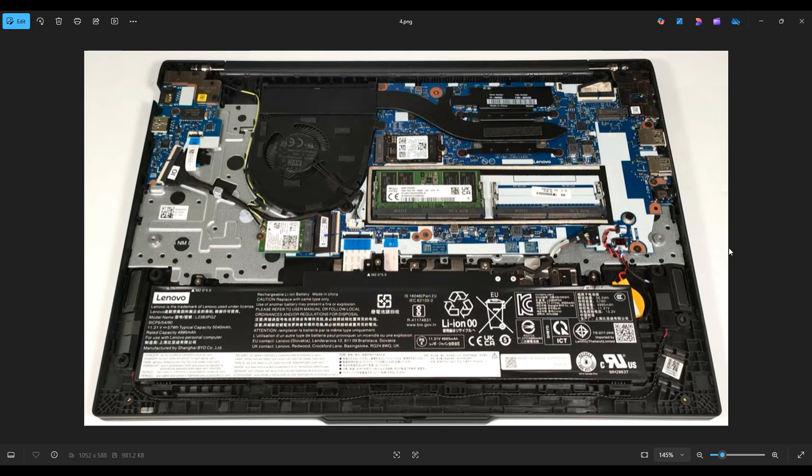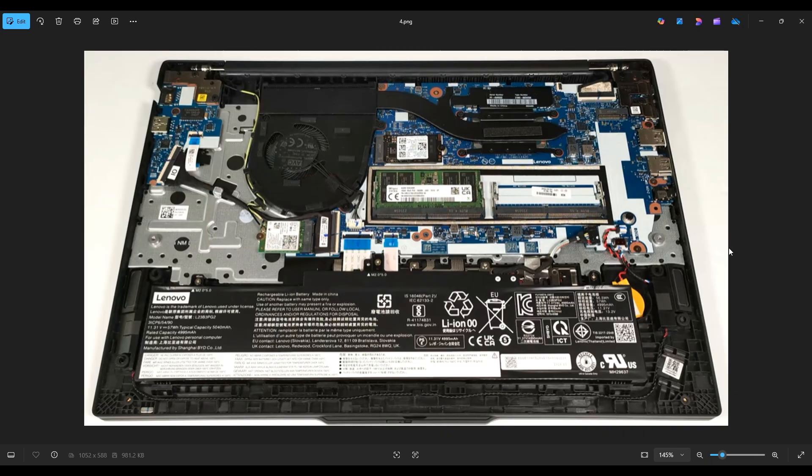If you would like any assistance with tools or supplies for your computer project, as well as any replacement or upgrade parts for this specific model computer, the E16, there will be a link above, also below in the description, and it will be a list of all the tools and supplies that I use, as well as all those replacement and upgrade parts for this model computer.